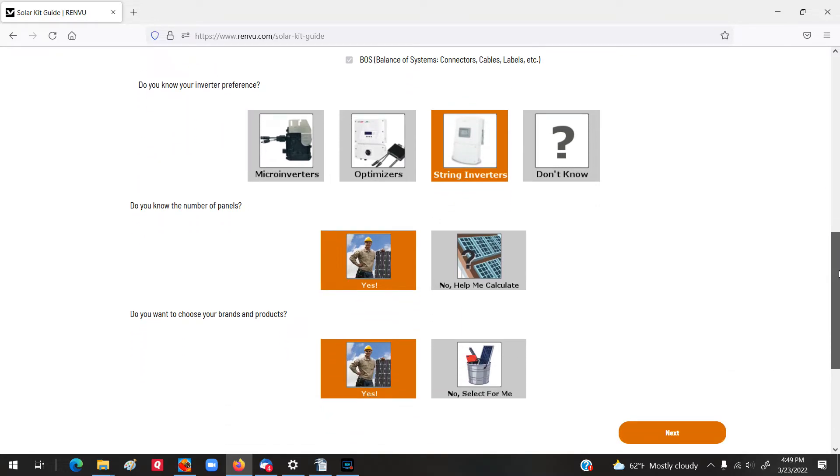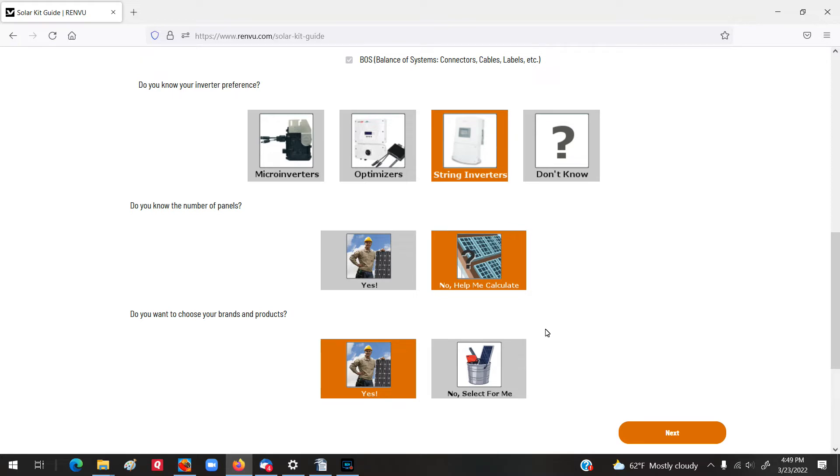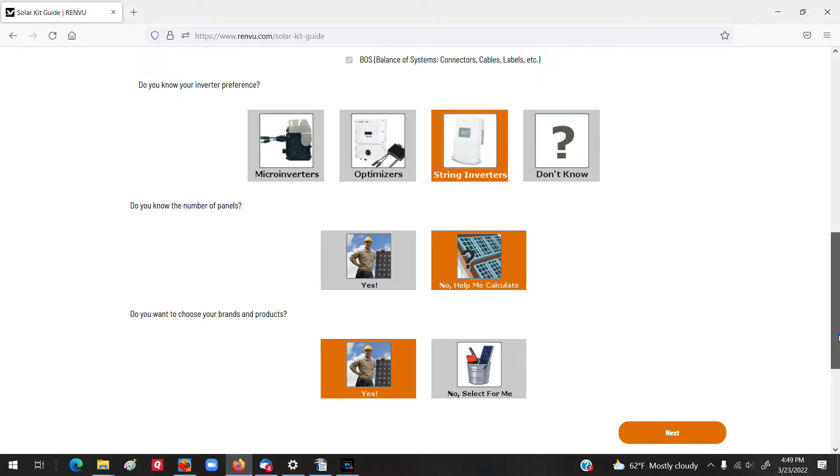Now, it's going to say, do you know the number of panels? So, have you already designed this system? But this one will actually help us out in our design of our system. And do you want to choose the brands and the products, or do you want them to select it for you? I would say just select it yourself, so we'll say yes on that. And then we'll go to the next step.